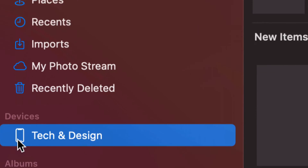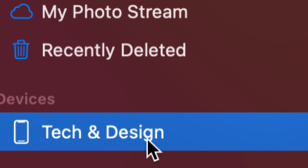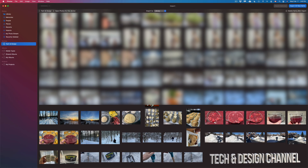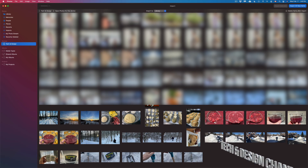I can see Devices down here — it says Tech and Design, which is the name of my iPhone. At this point I should see all the pictures and videos in my device, and now is the time to import them. I can click on the ones I want to import, or I could just select them all. If you'd like to select them all, on the top right-hand side of your screen it says Import All New Items.